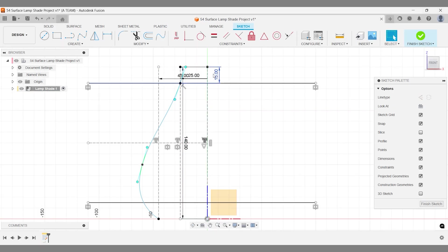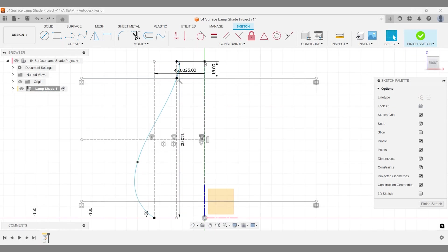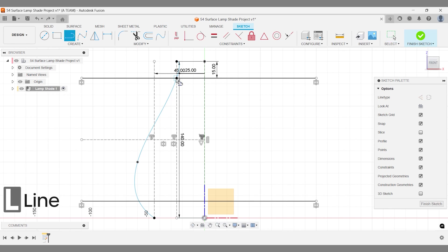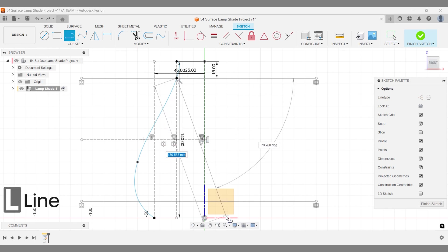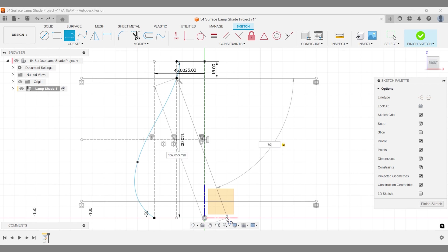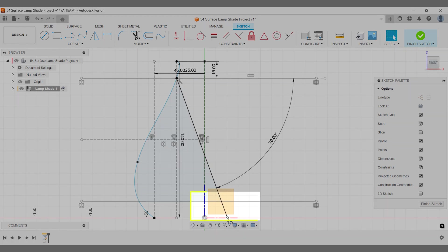The next line is for creating the pattern around the lampshade. Set its angle to 70 degrees. A closed profile will appear automatically, but we're not using it. Extend the line slightly at the bottom to make sketching easier.